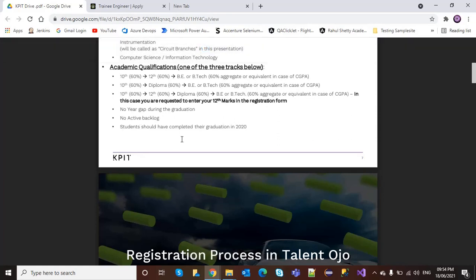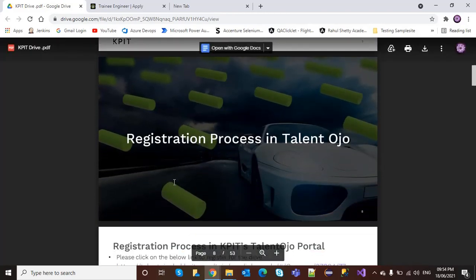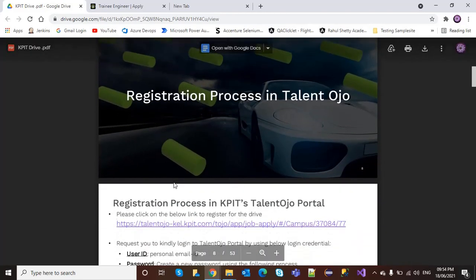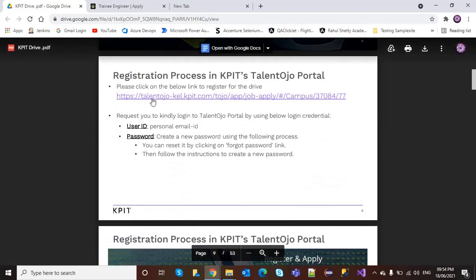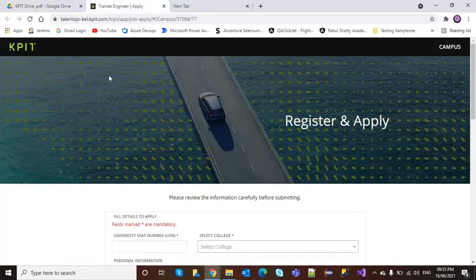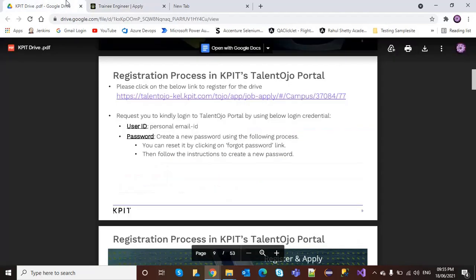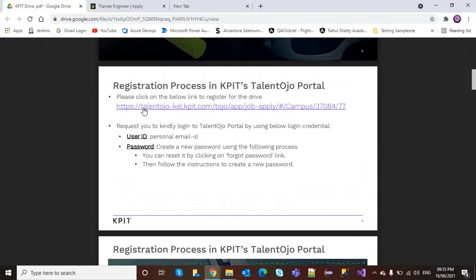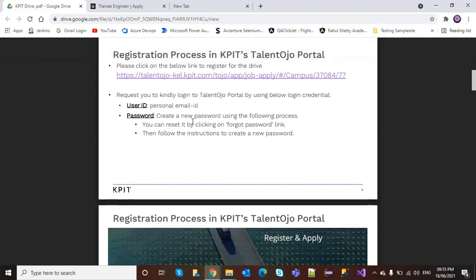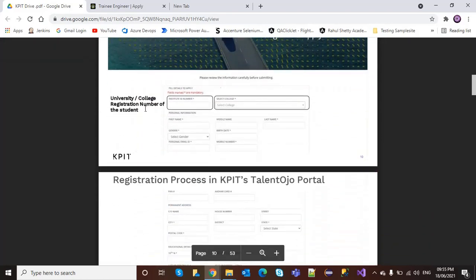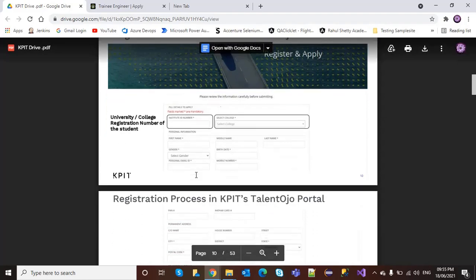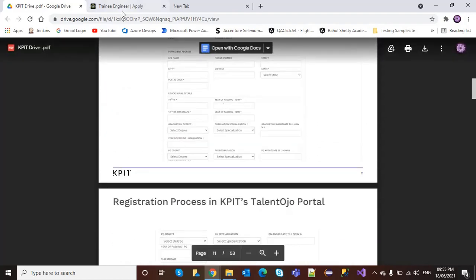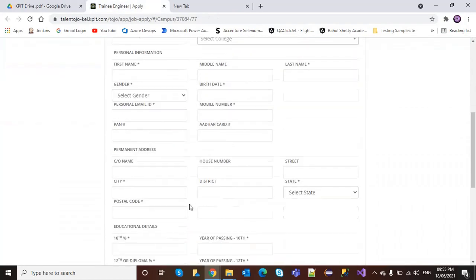For registration, click on the link you will get in the description box below. I will provide this link. Kindly log in on the Talent Ojo portal using the login credentials provided: user ID and password. Then enter all these details you can see here.